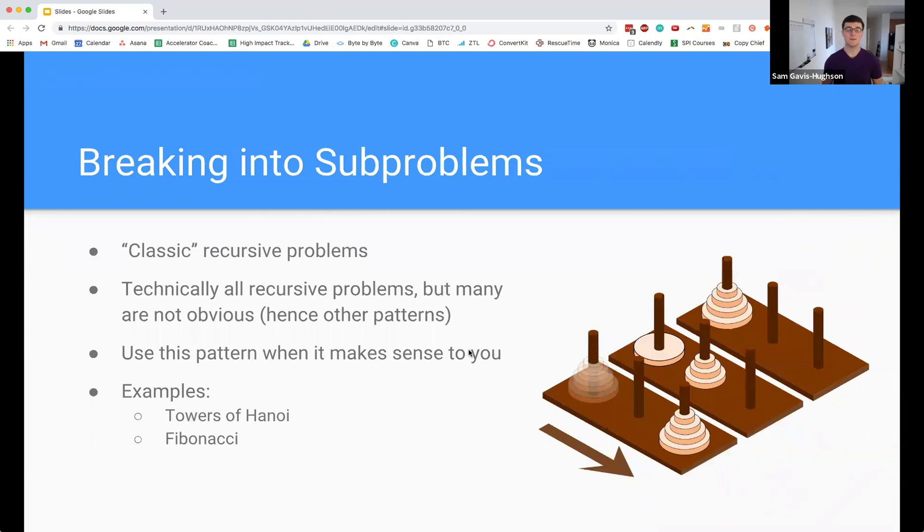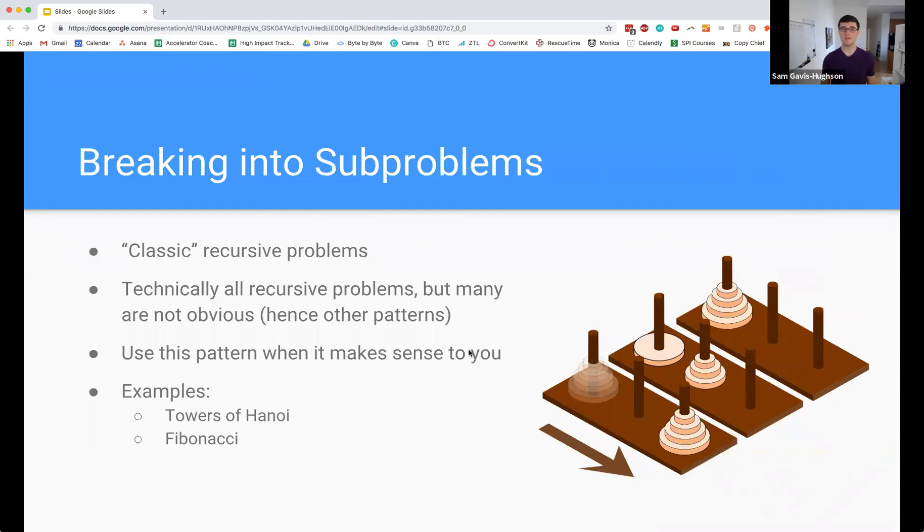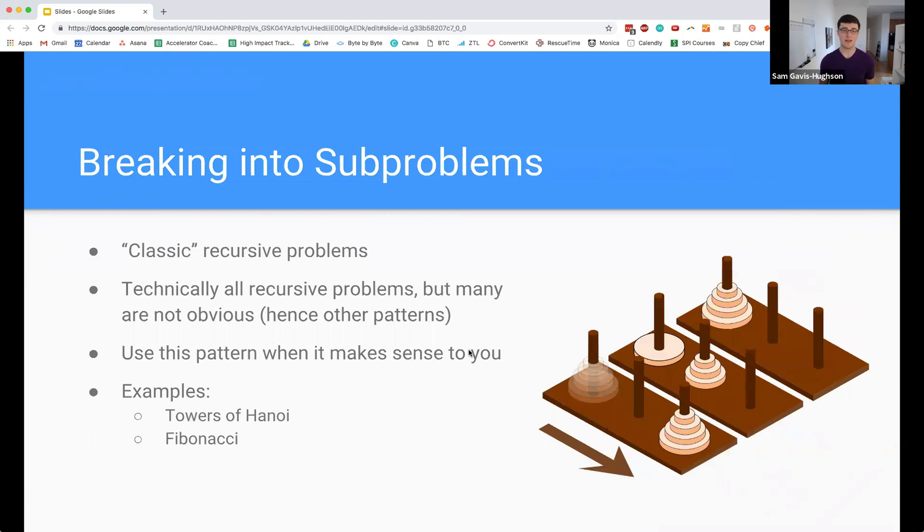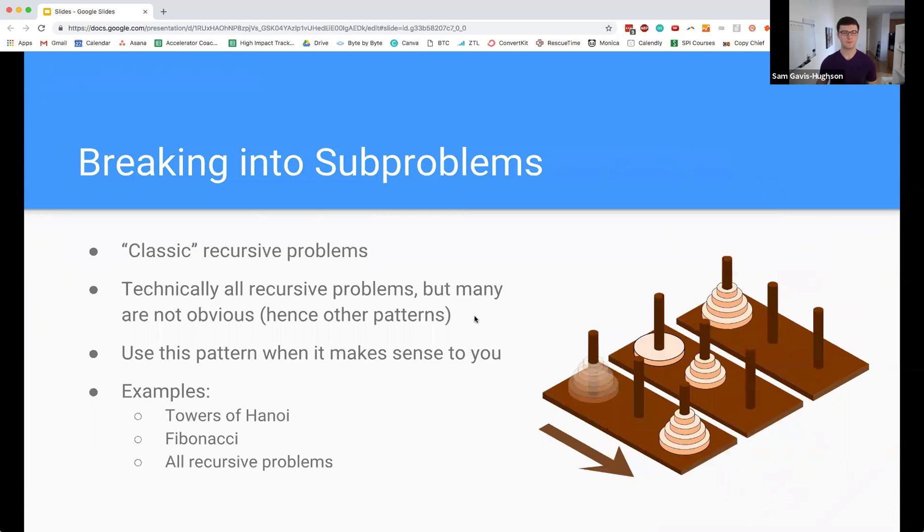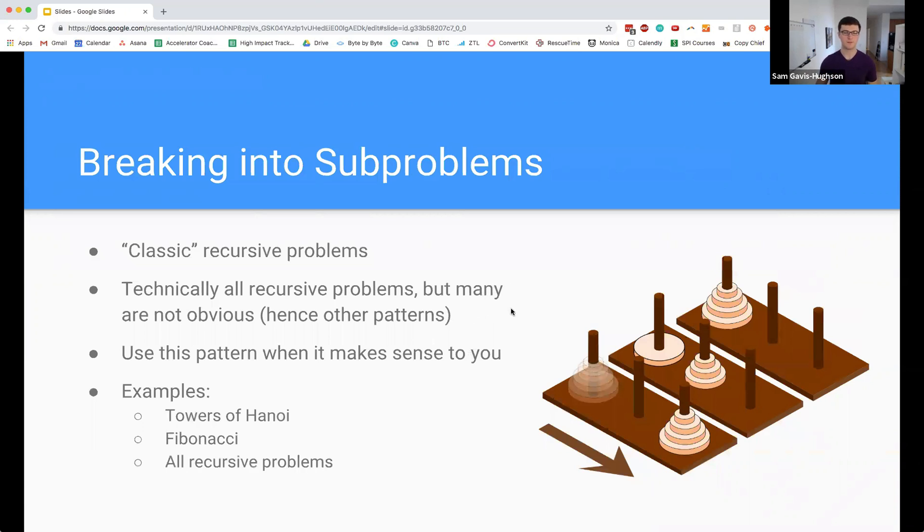I want to reiterate: use it when it makes sense to you. If you see the subproblems, do this - it makes it way easier. You don't have to think about everything else, you just break it into subproblems and solve it. But if you don't see the subproblems and you find one of the other patterns makes more sense, you can do that. This is really a bit of a catch-all for some of the problems that don't fit in anywhere else, but they tend to be problems that are particularly obvious that you can break down into subproblems.